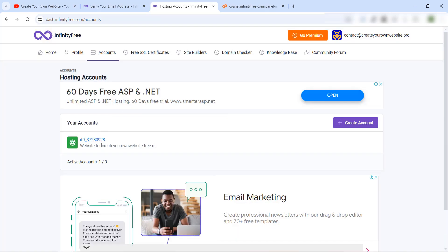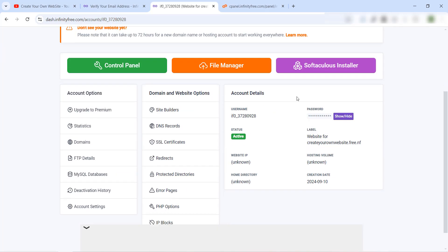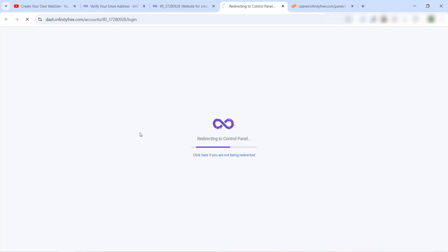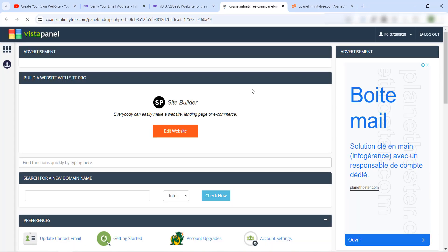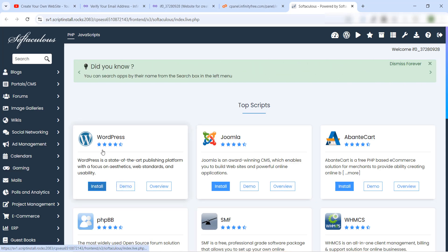We also have our control panel available. Let's click the logo to go back to the home page. Now we have one website created and can create two more. Click on the website to access the control panel, then click 'Control Panel'. Now the first step is to install WordPress — we navigate to the WordPress installer.